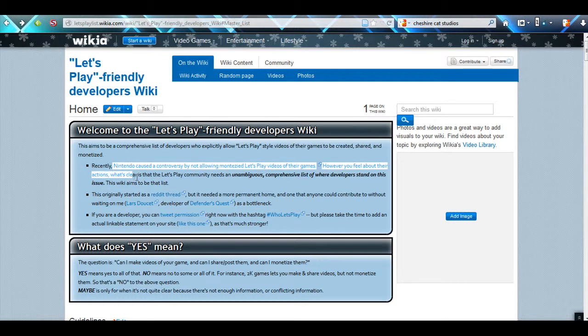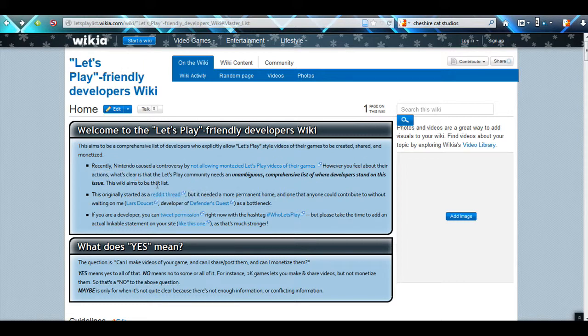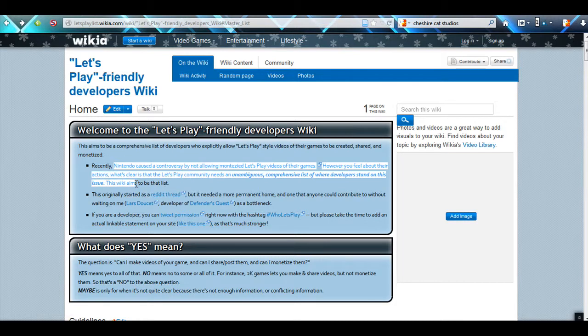Right here it's talking about recently this was Nintendo. That's actually from a few months ago and all of this started with a Reddit thread trying to find out what was going to happen to the Let's Play community and if it's going to be changed.